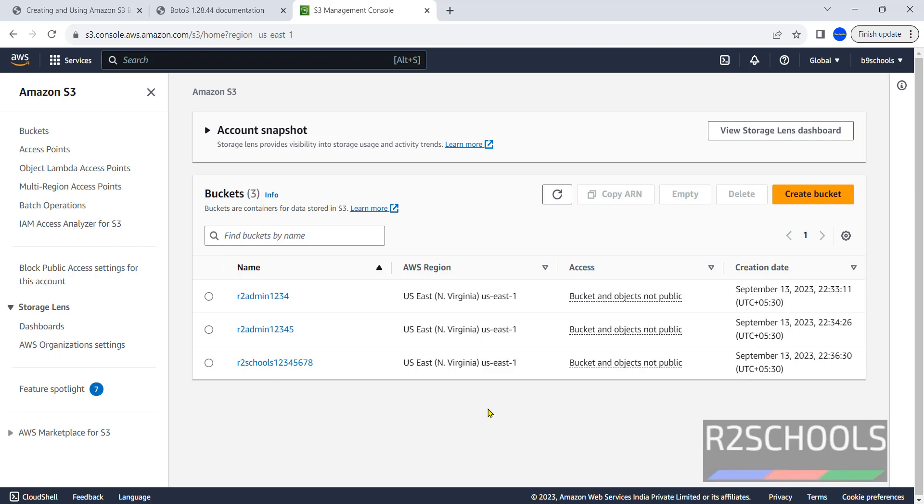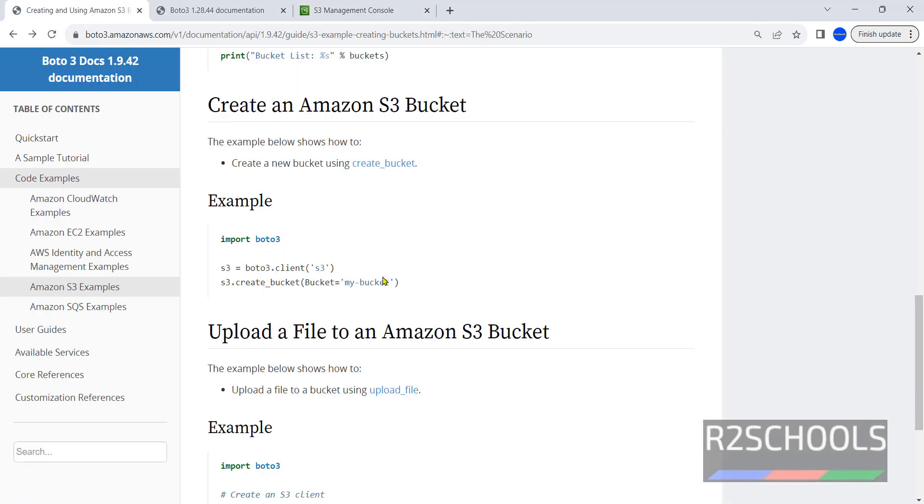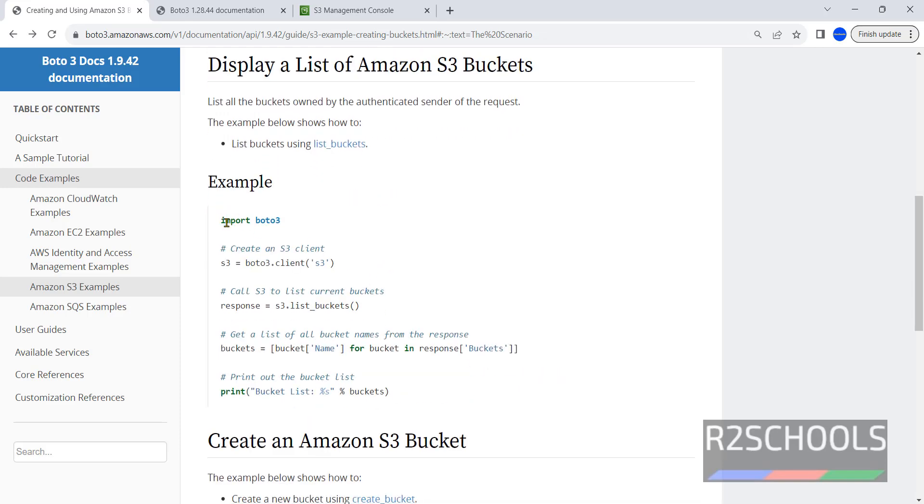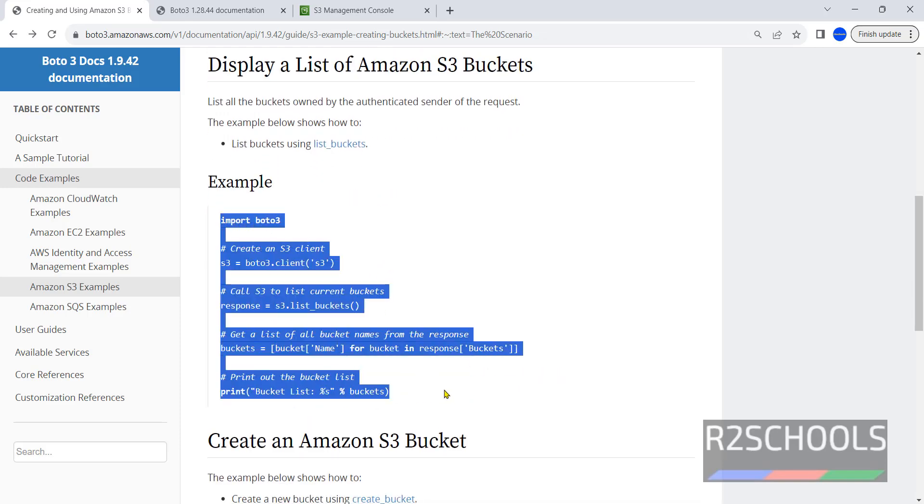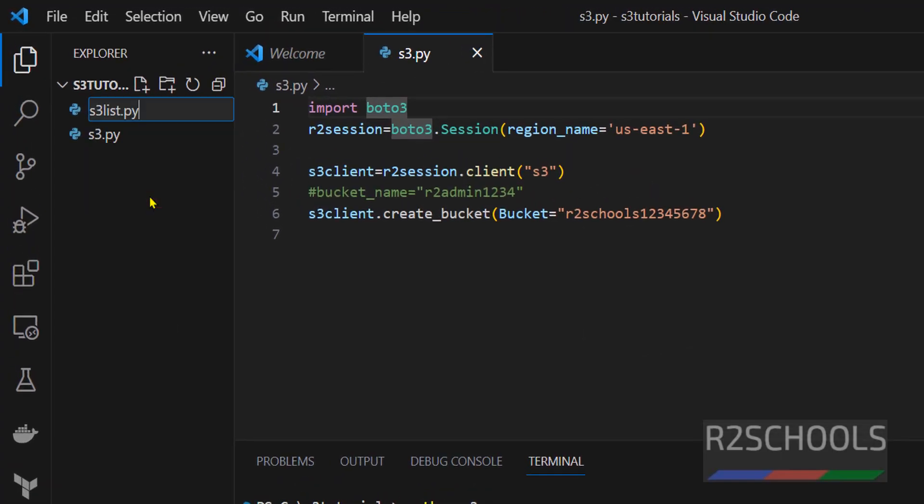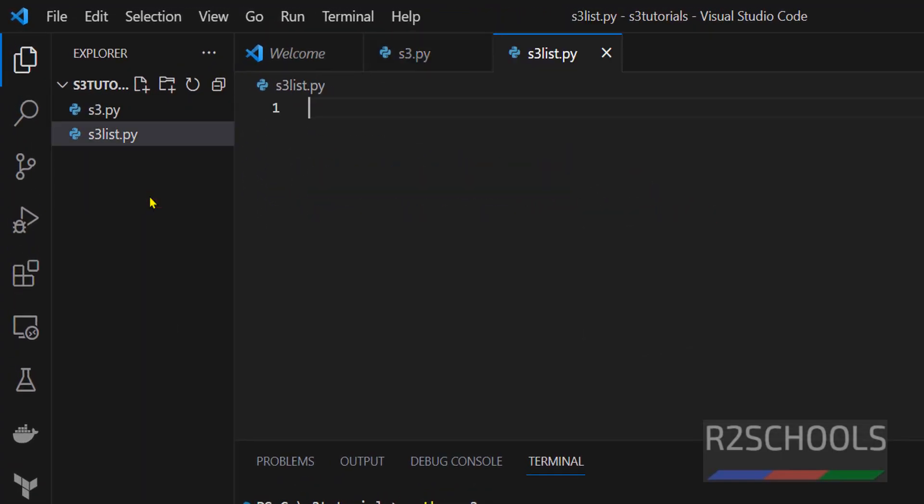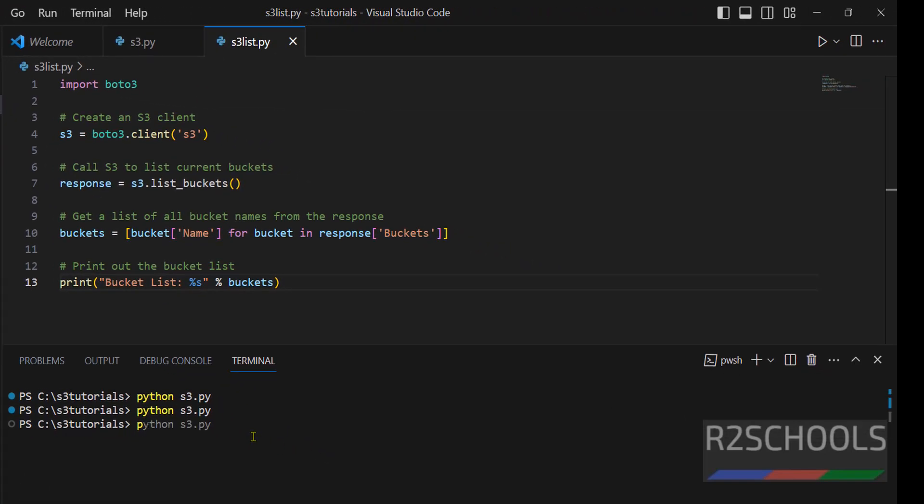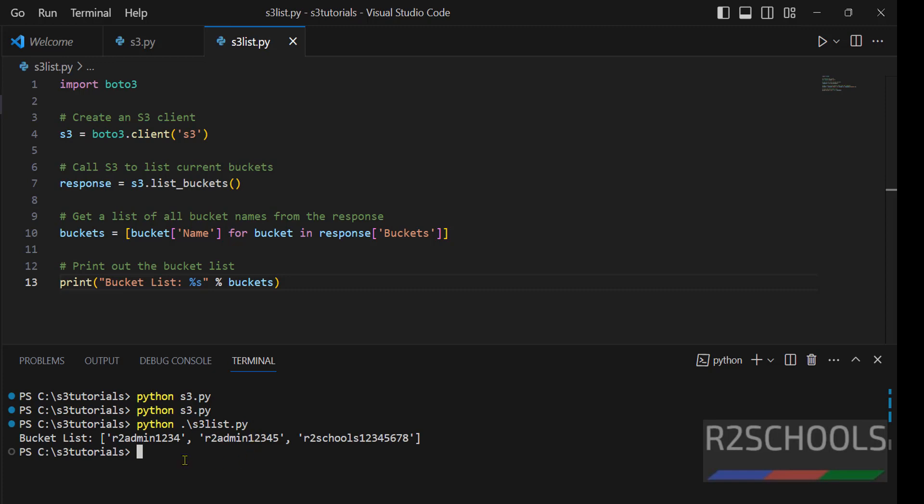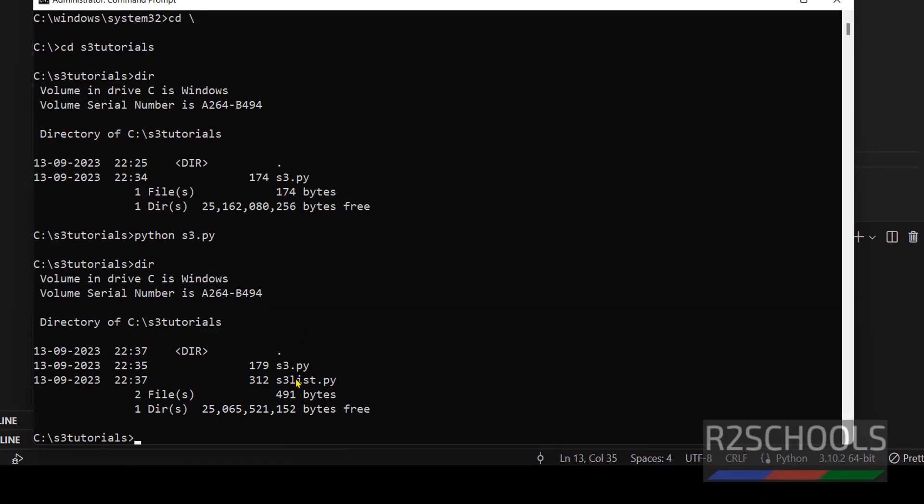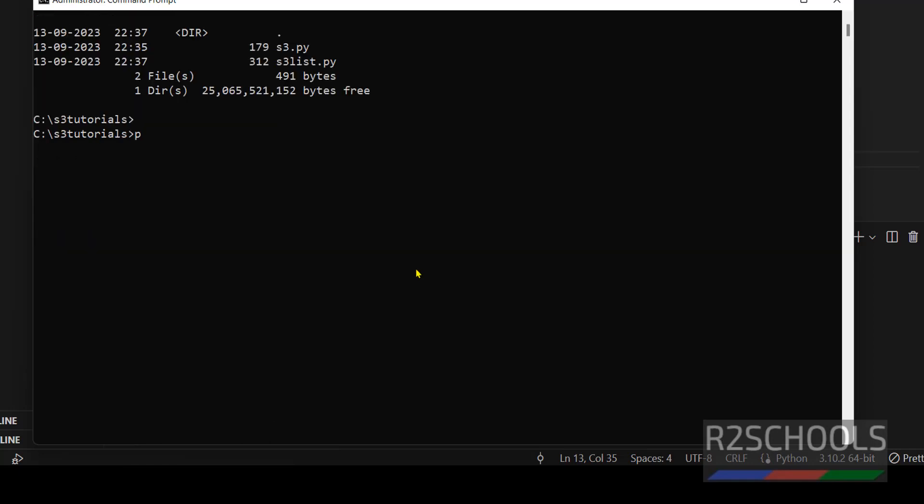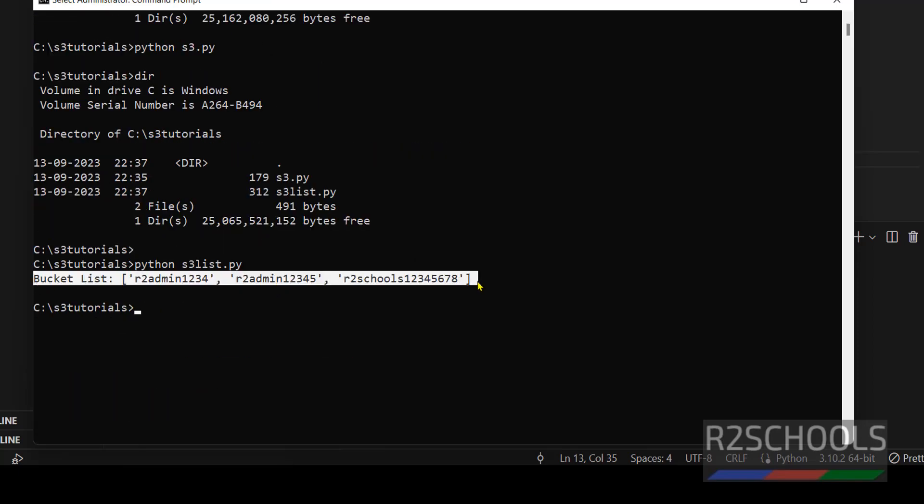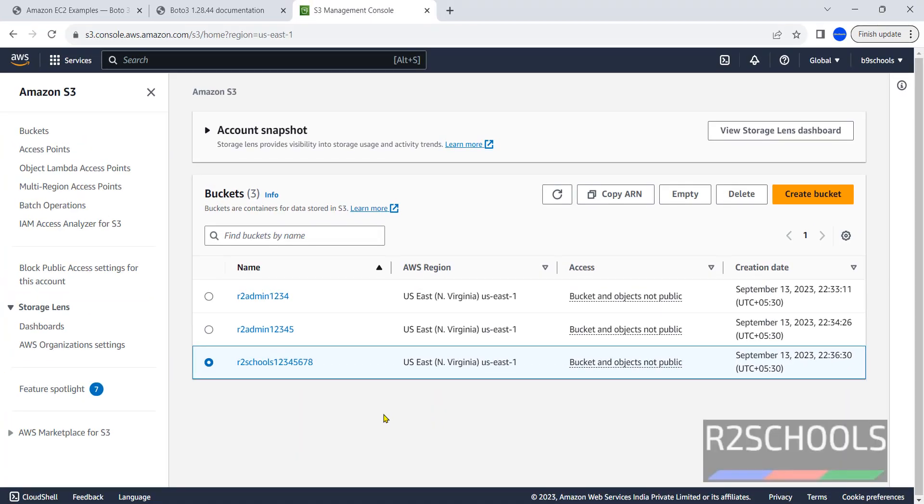Now we can find the list of the buckets. Go to this one, simply copy the script. Open new file, s3list.py and hit enter. Paste that command, save it, run the same python s3list.py, hit enter. See the bucket list, we have these three buckets. We can run the same command here also. Dir, we have created one more file, so python s3list.py, hit enter. You got the list of the S3 buckets.